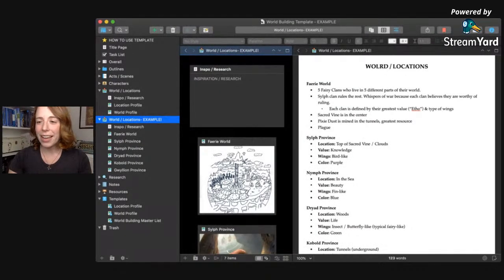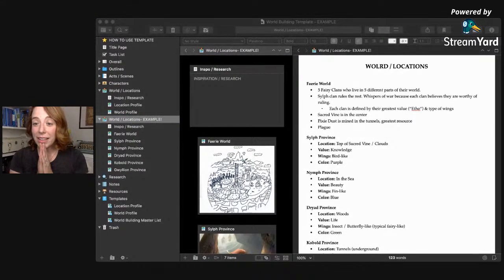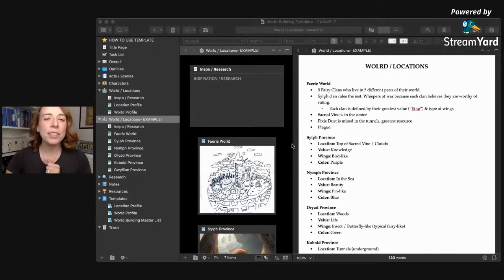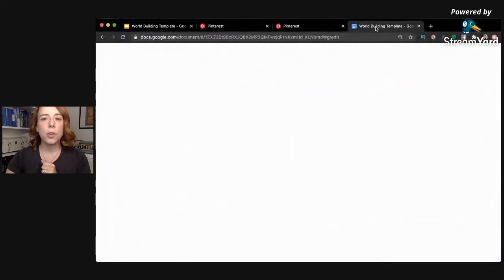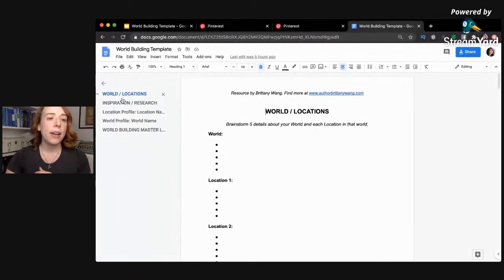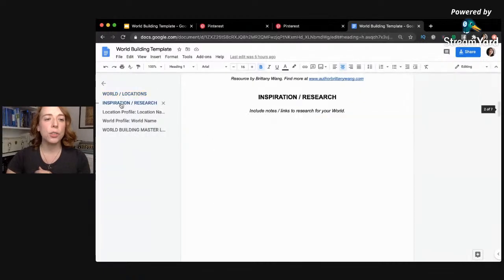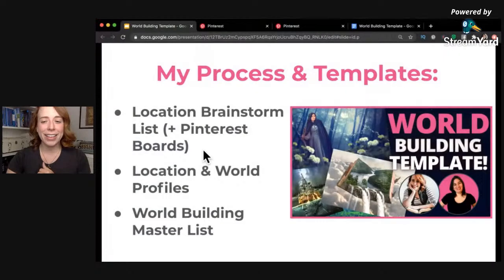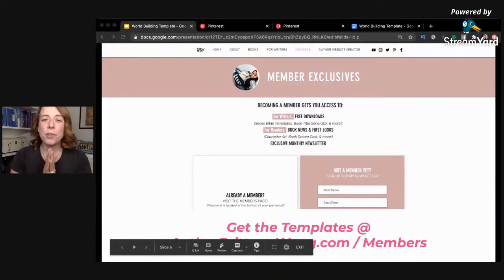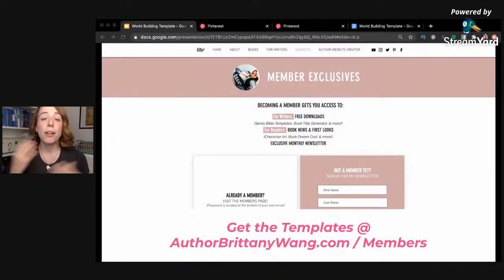Alright, we have to wrap up in a second because Jane's video is premiering soon. I want to show you that not only do I have the Scrivener templates, but I also have a Word/Google Doc version — when you open up the document outline, you can click around to the different profiles, copy and paste, and duplicate whatever you need. The world building master list is at the bottom. These pre-made templates are free — you can get them by signing up for my newsletter on my website, and the link is also down below.